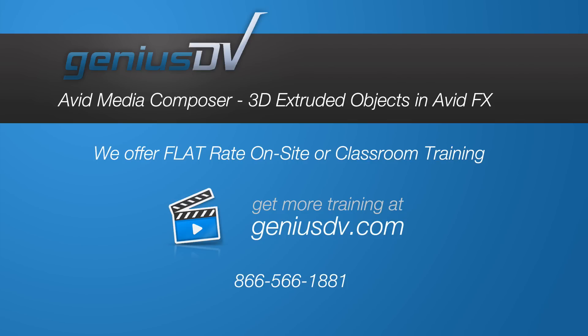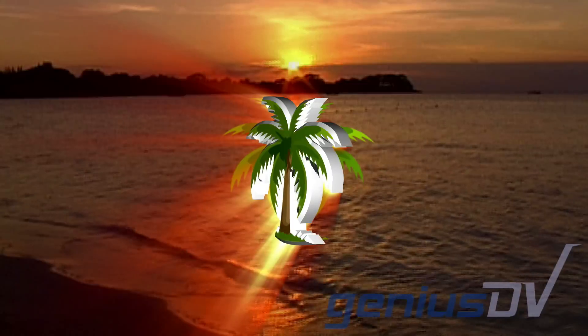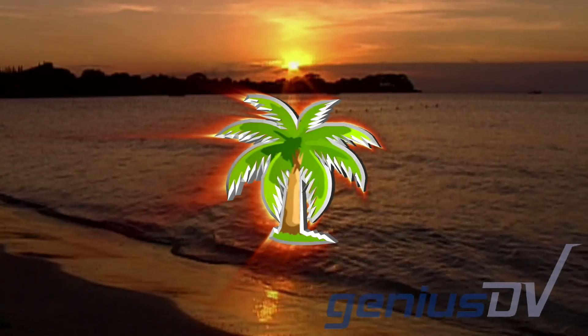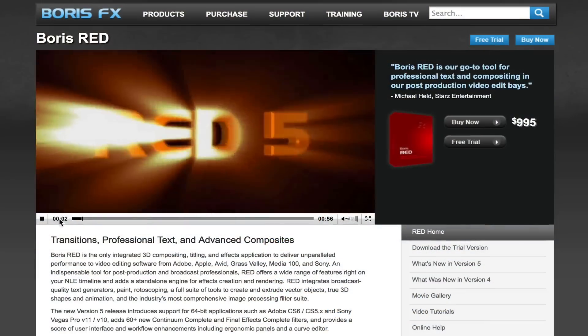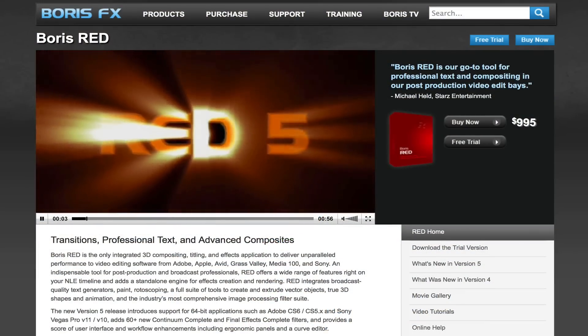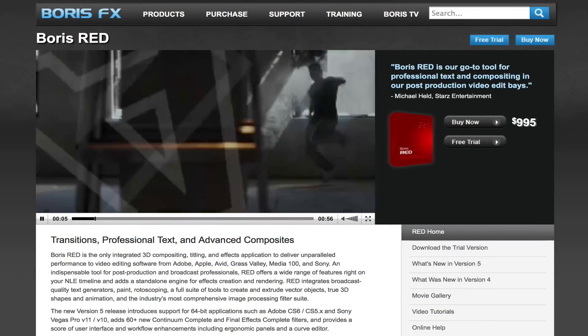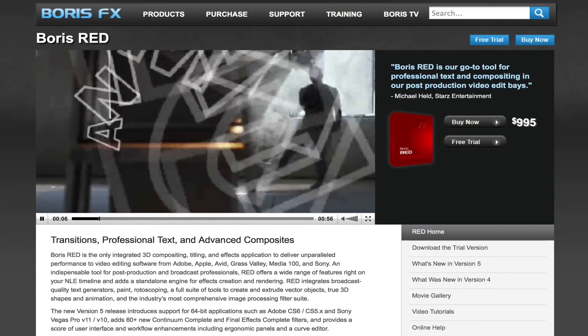It's easy to create an extruded 3D logo using Avid FX in conjunction with Avid Media Composer. The steps in this tutorial will also work if you are running Boris Red.